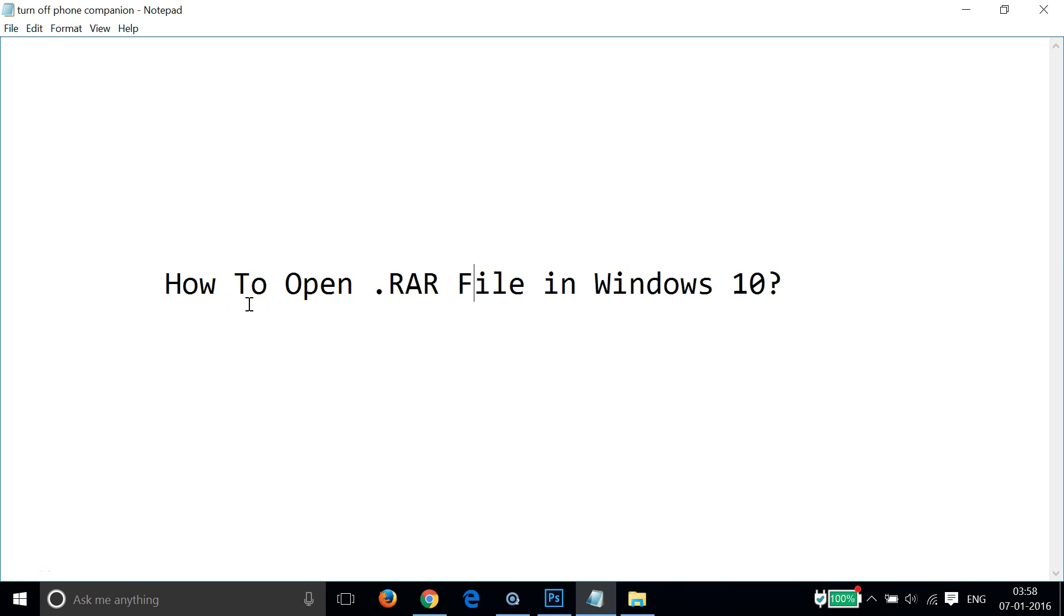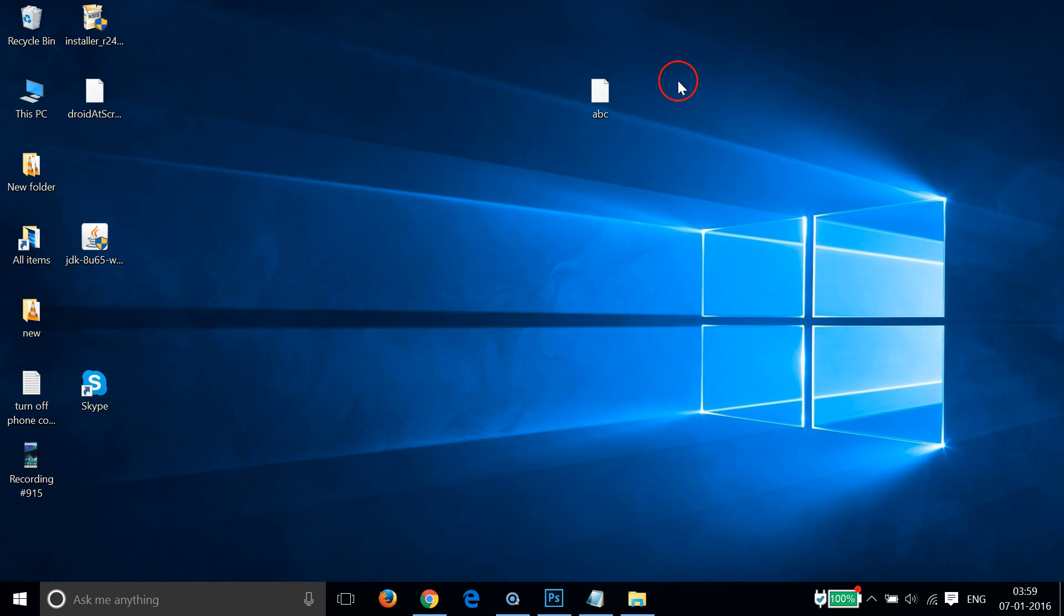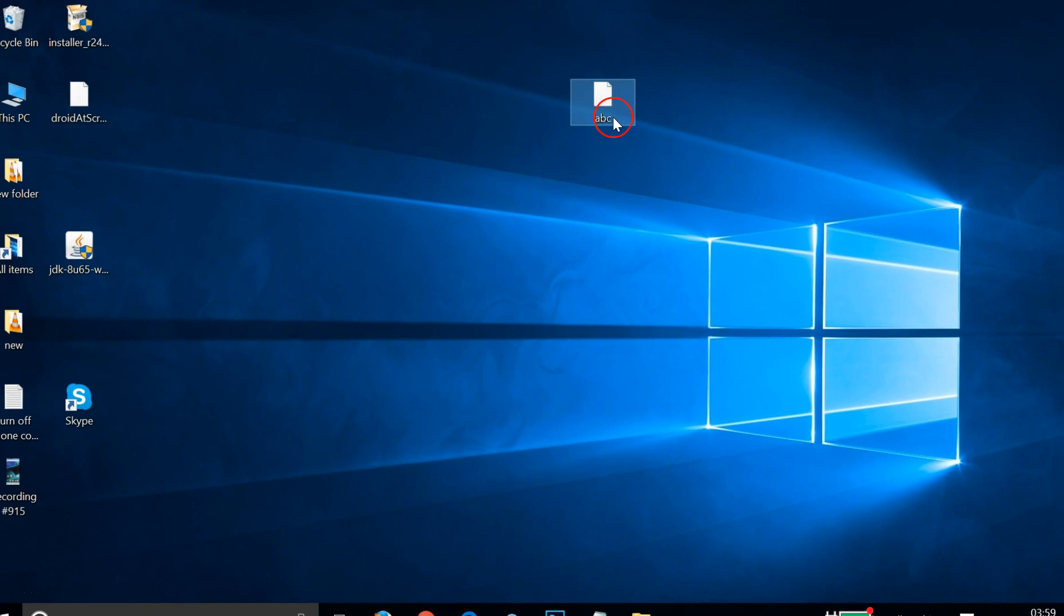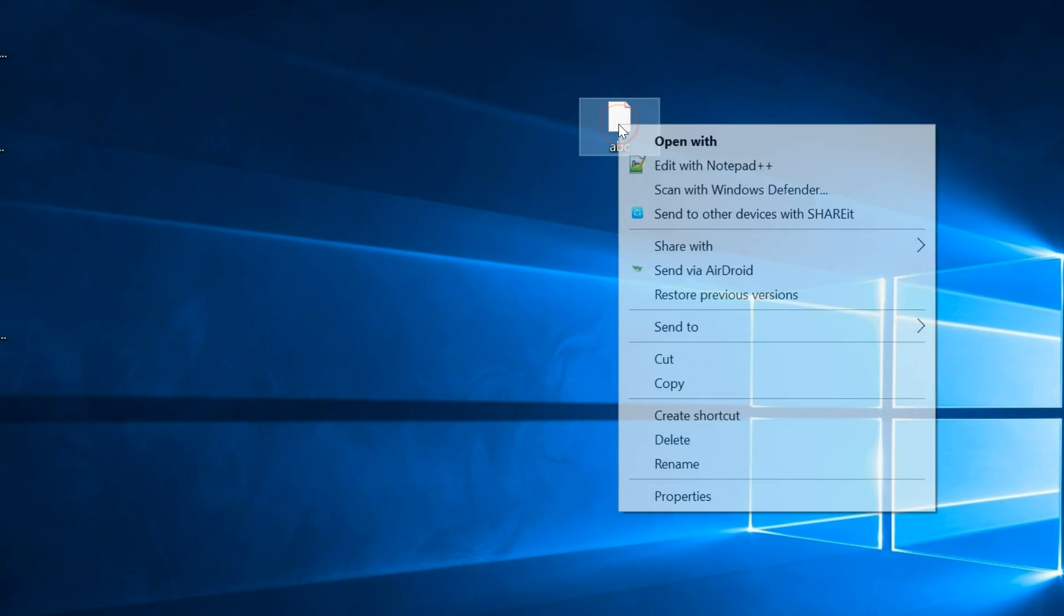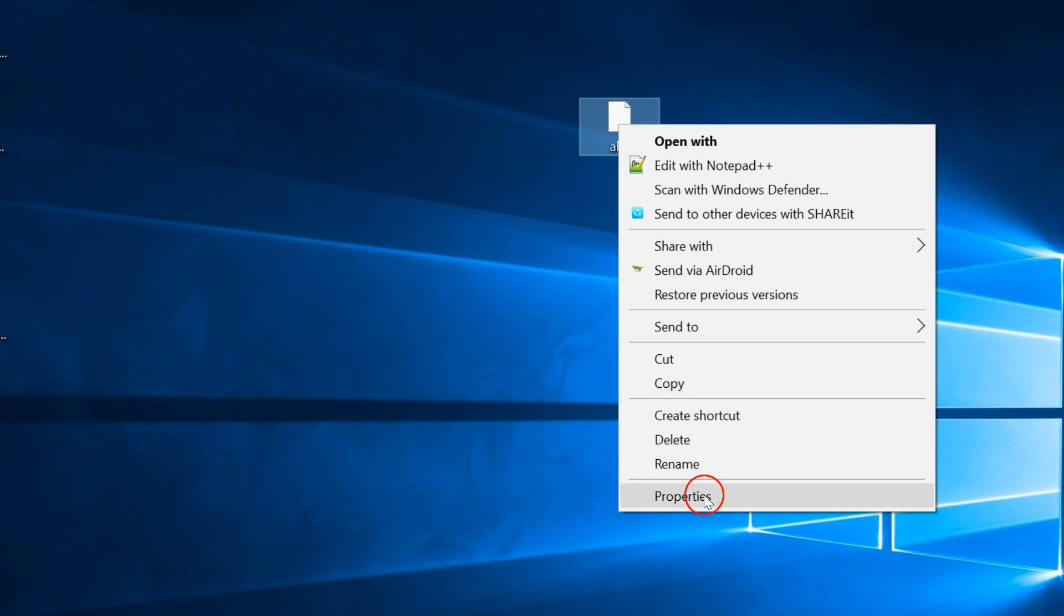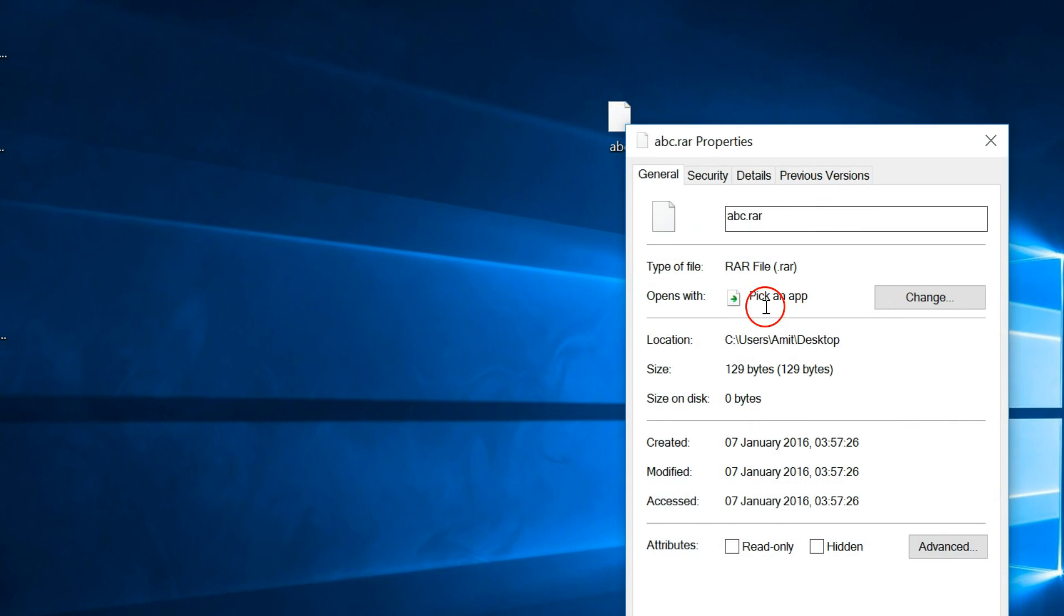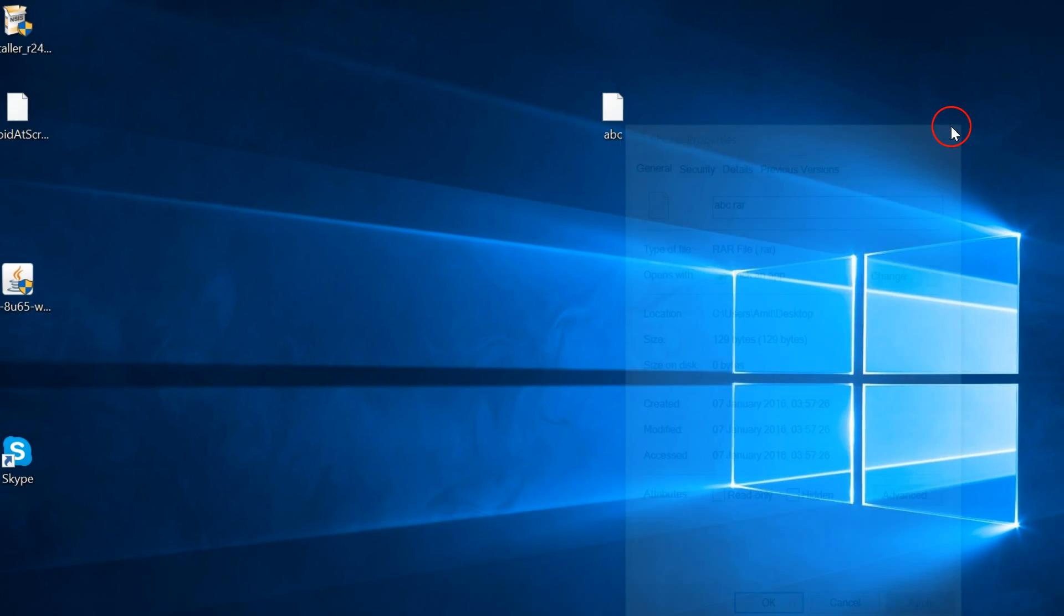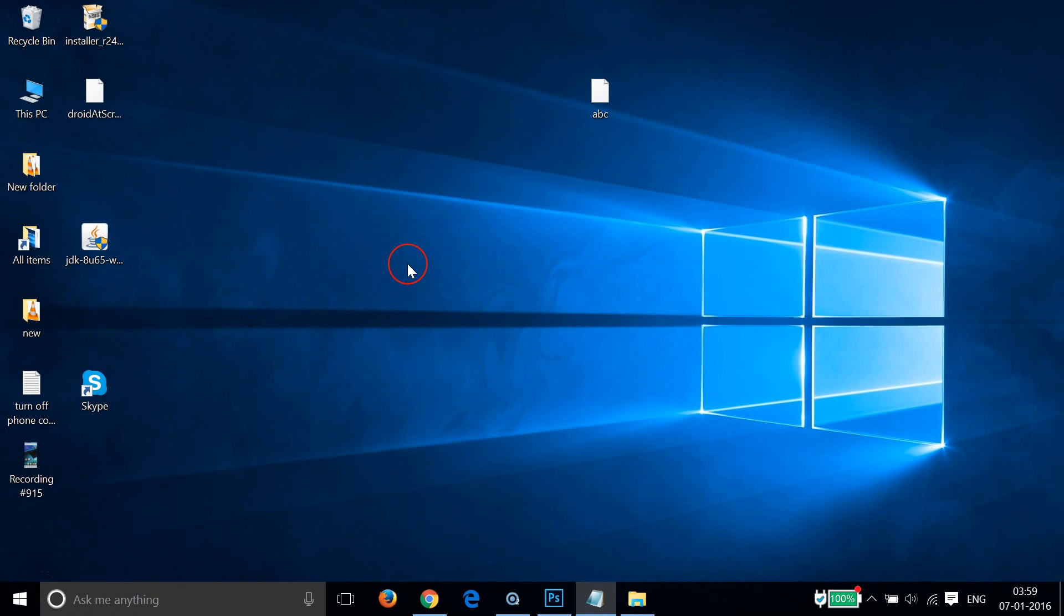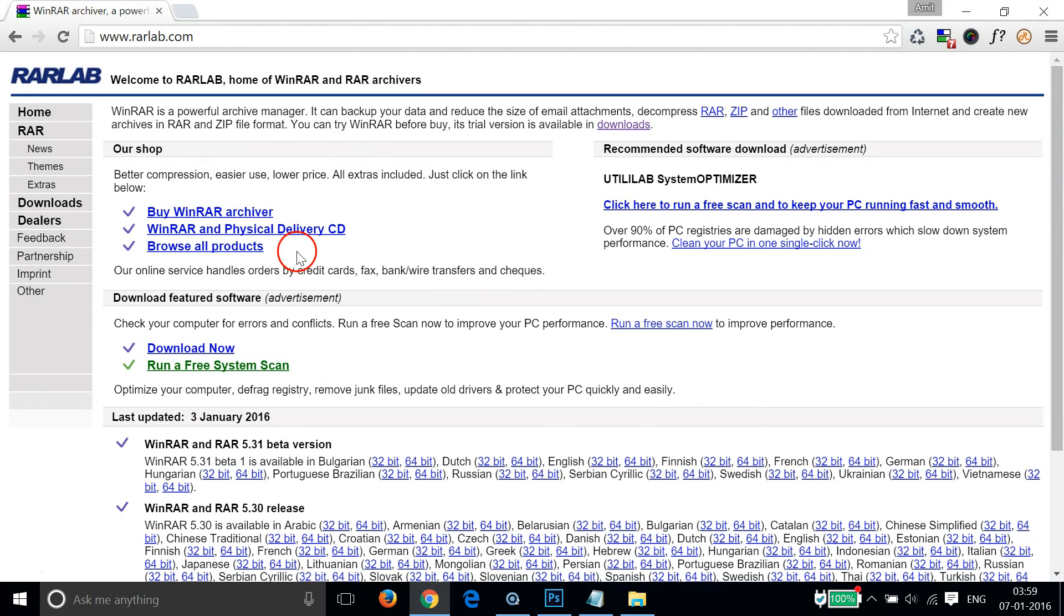Hi guys, in this tutorial I'm going to show you how to open a .rar file in Windows 10. As you can see, I have this file called ABC and it's a .rar file. So how can we open it?